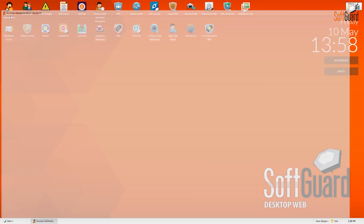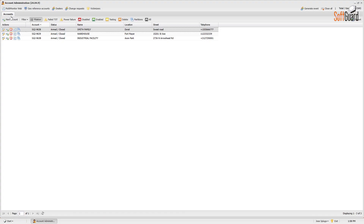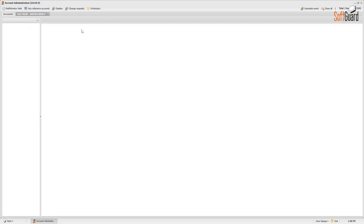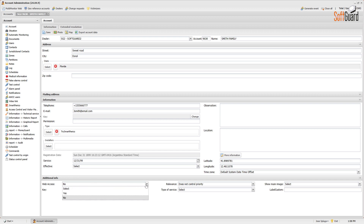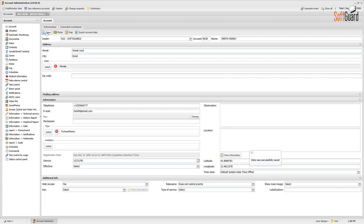Access the Account Administrator module. Navigate to the Account Settings. Toggle the Web Access option to enable or disable it. This action determines the visibility of accounts within the module.